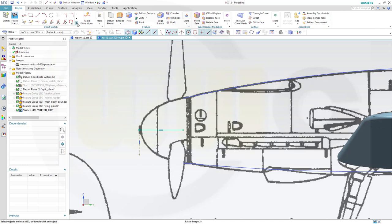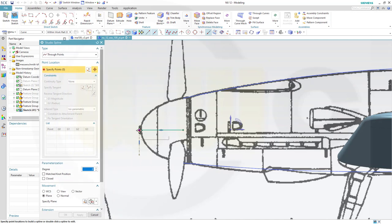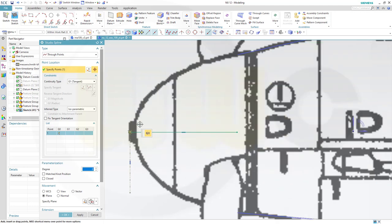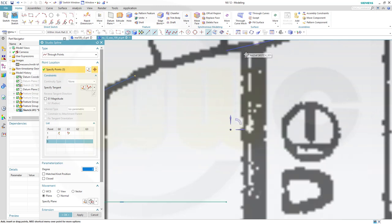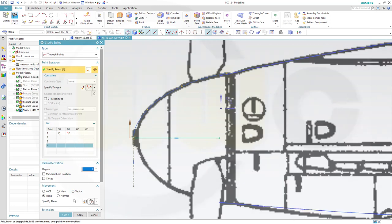Now let's go for the spline. It should start here at this point, and I want it to be G1 to this one. Let's see where it went — that's okay. Maybe let's go up to this point here, don't snap. Maybe like this, that would be okay, and confirm.